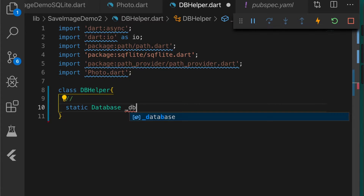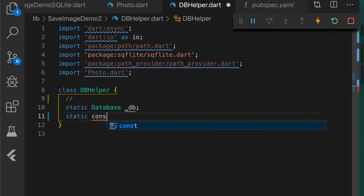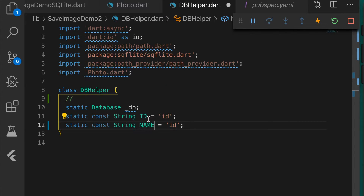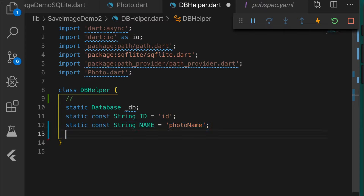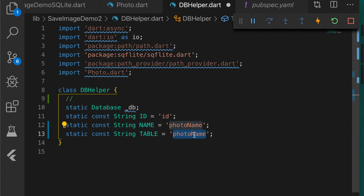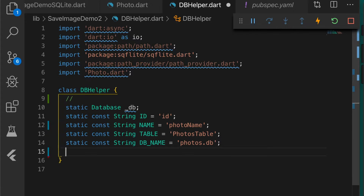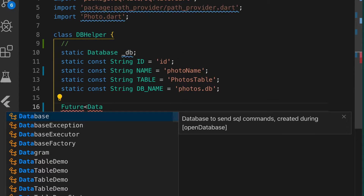Let's declare the database instance and we need some variables for the database column ID. Make sure this ID is the same as the model ID. And name, that is photo name. We also need the table name — let's name it photos table. Next is the database name — let's name it photos.db.